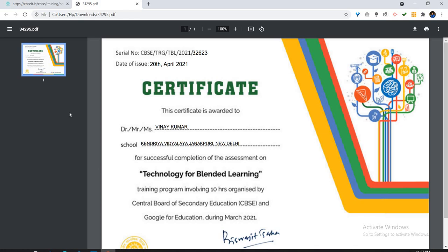So here you go, just go onto the CBSE training portal and download the certificate. Thank you and stay safe.